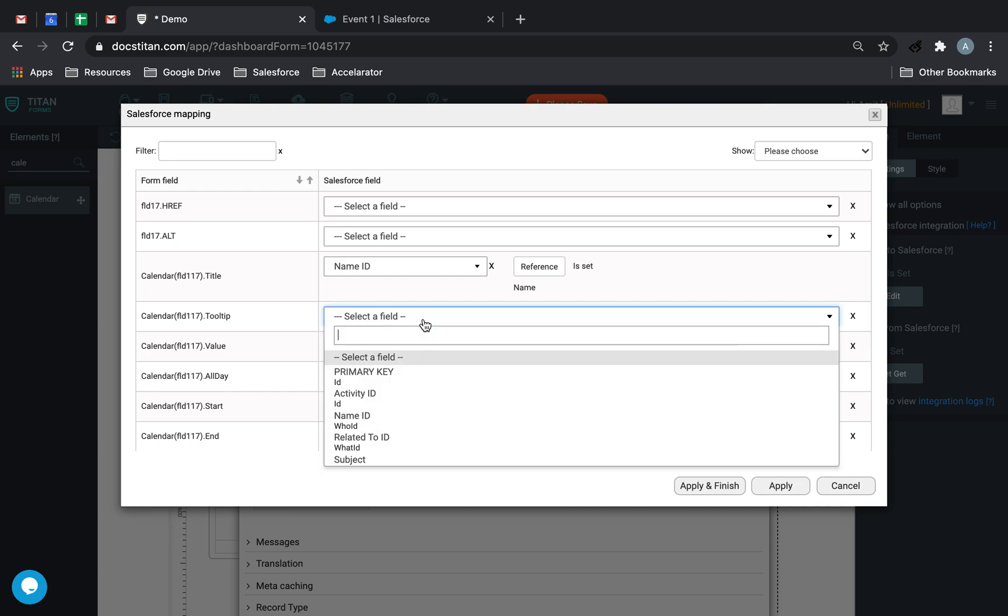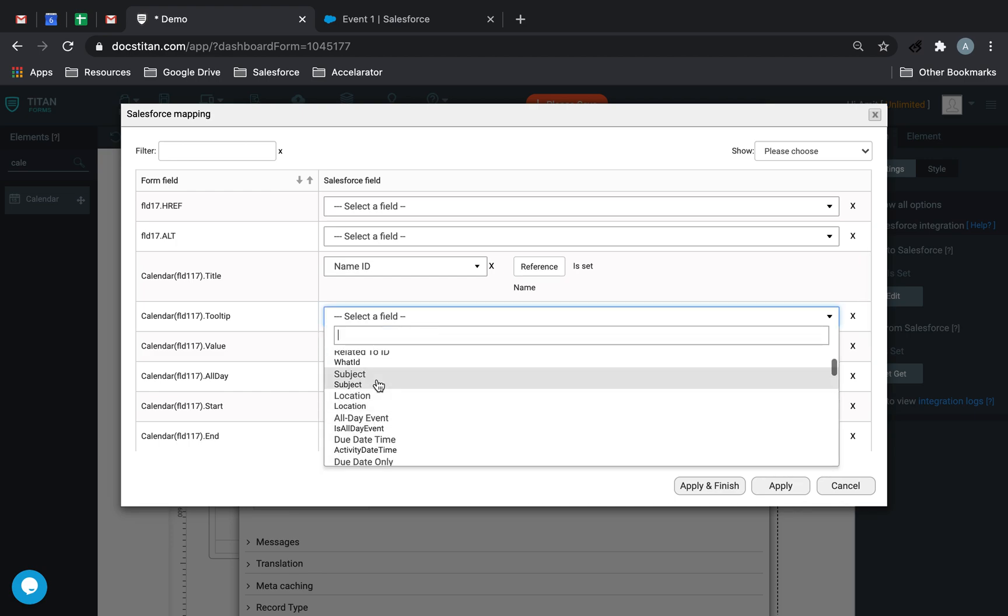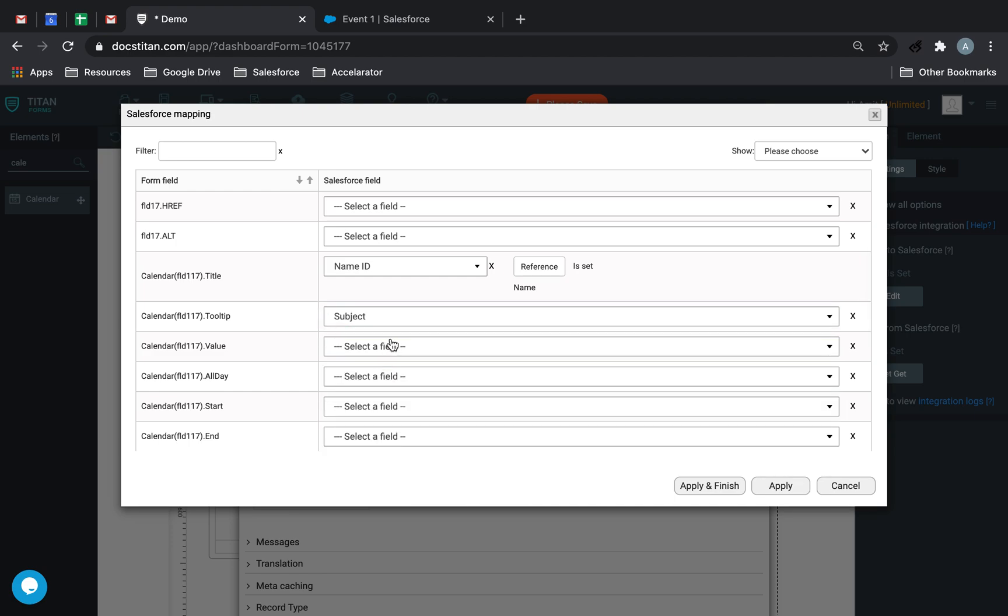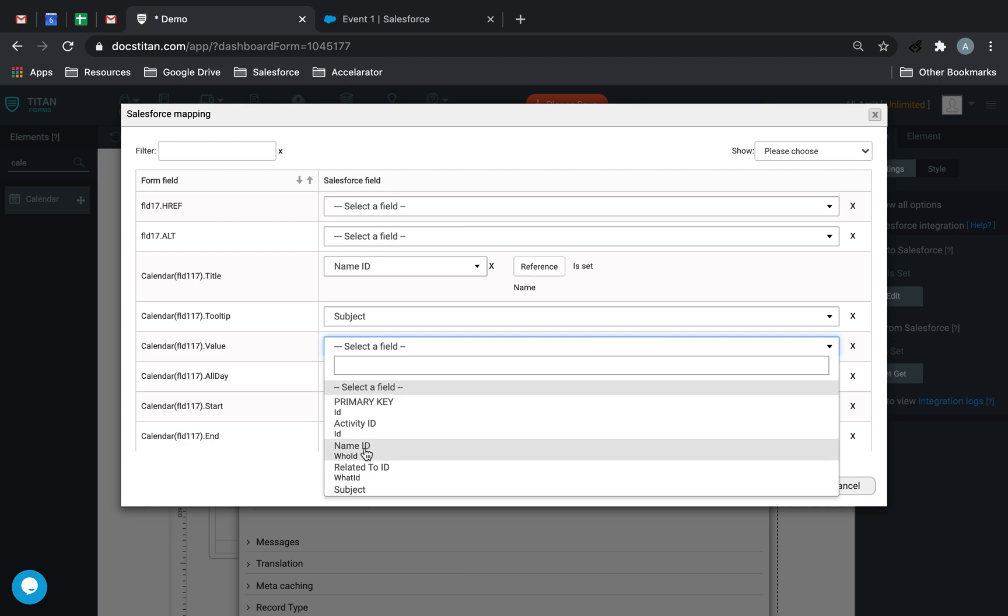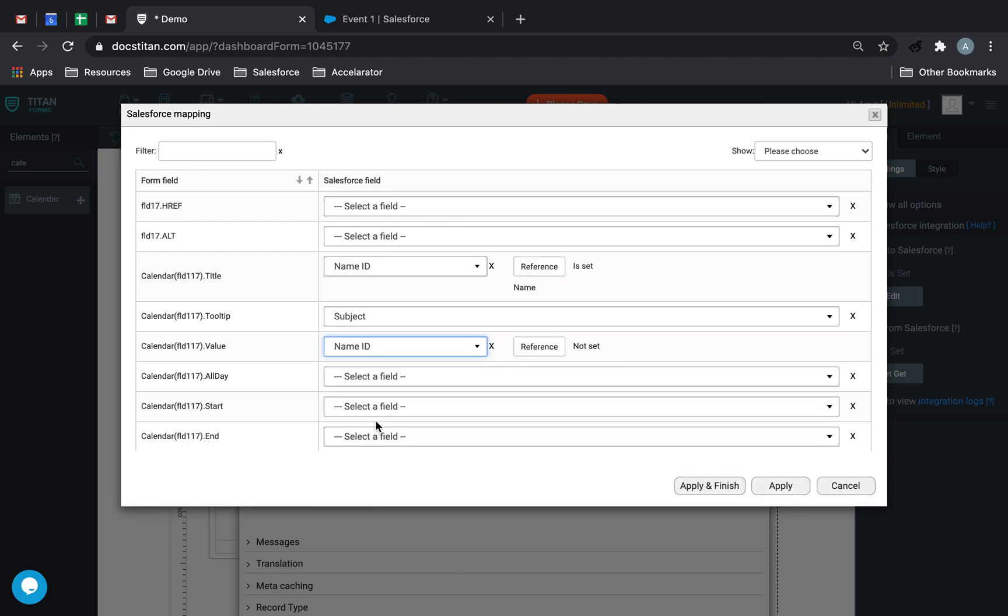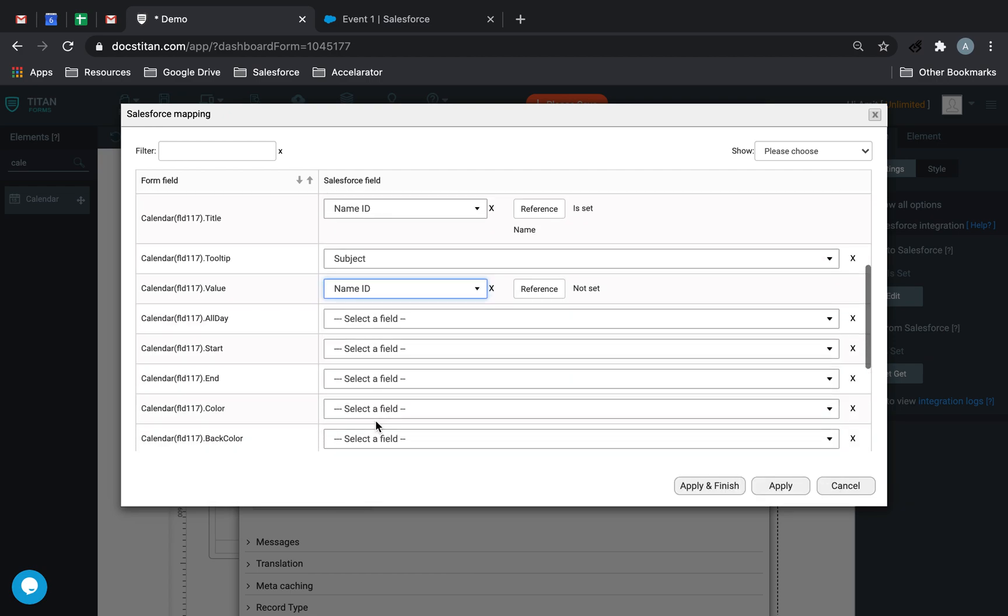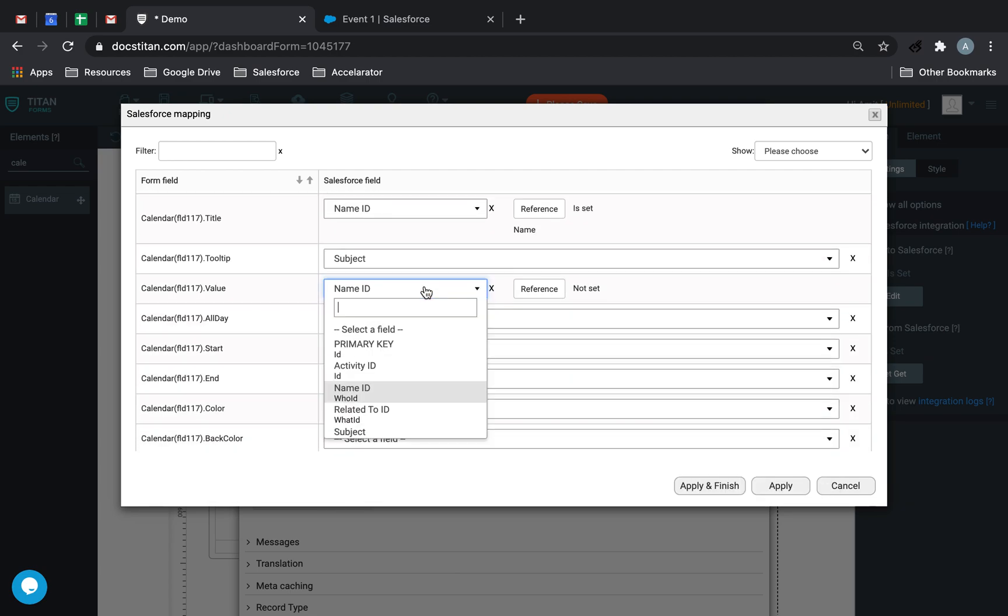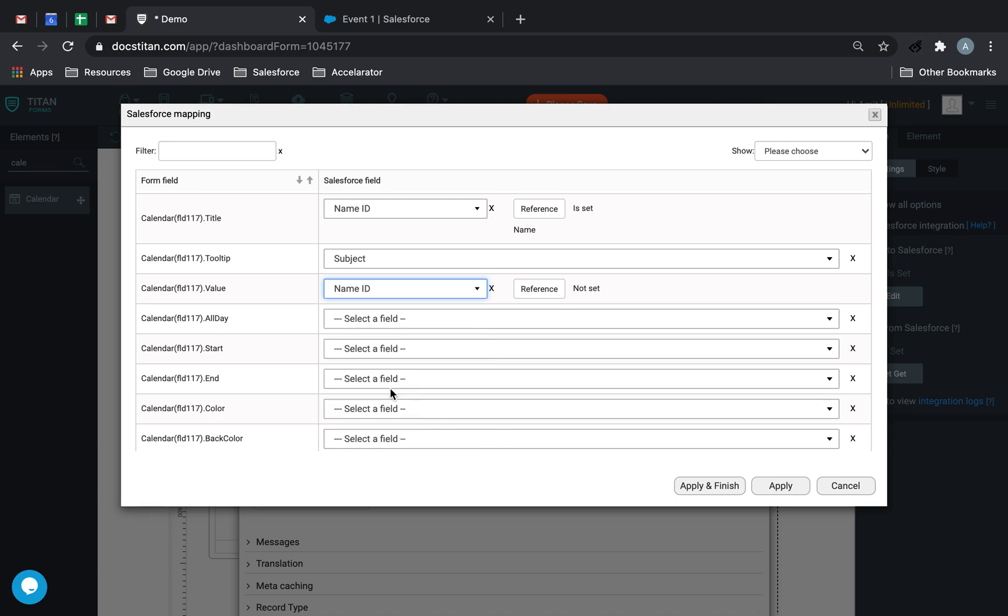Tooltip can be the subject. Value can be the name ID. Actually, value can also be this. Yeah, that works for now.